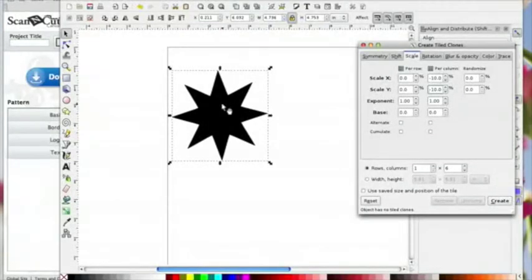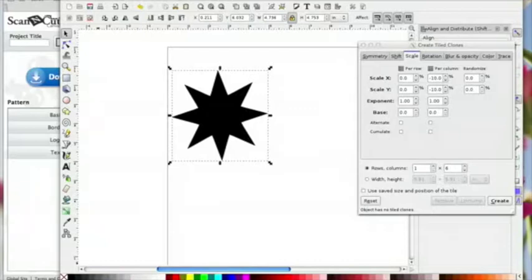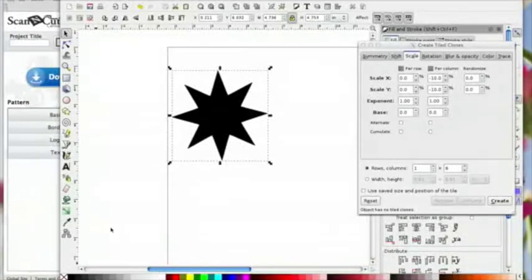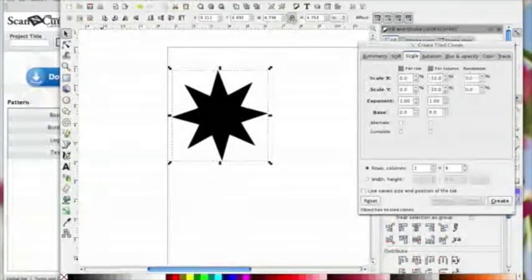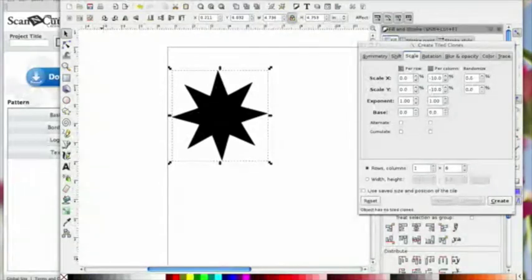One thing I should have said at the beginning: while your shape is still selected, down here you'll normally have a fill or a stroke. The fill needs to be unset. If yours has got a color in there, right-click on the fill and click Unset Fill — it's got to say Unset, not Remove, but Unset.